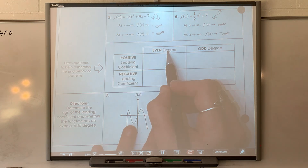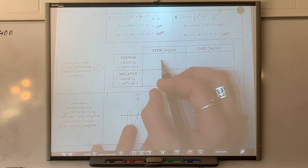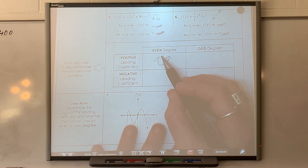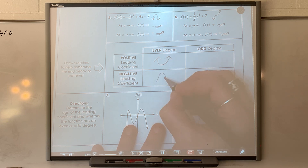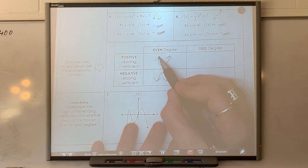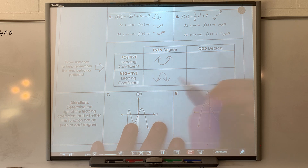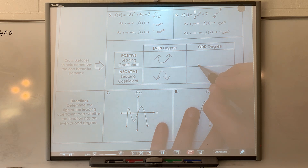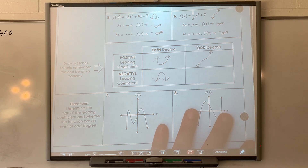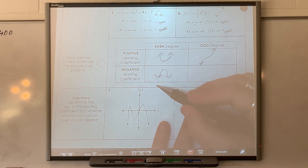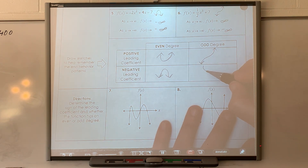If I have an even degree and my leading coefficient is positive, the graph goes up on both ends. If I have an even degree and a negative leading coefficient, it flips over. It does not matter whether it's squared, to the fourth, to the sixth, or to the 22nd — ultimately it's still going to begin up and end up, or begin down and end down. If I have an odd function that's positive, it starts at the bottom-left and goes to the upper-right — just like a linear graph, it just curves. If the leading coefficient is negative, it does the opposite.